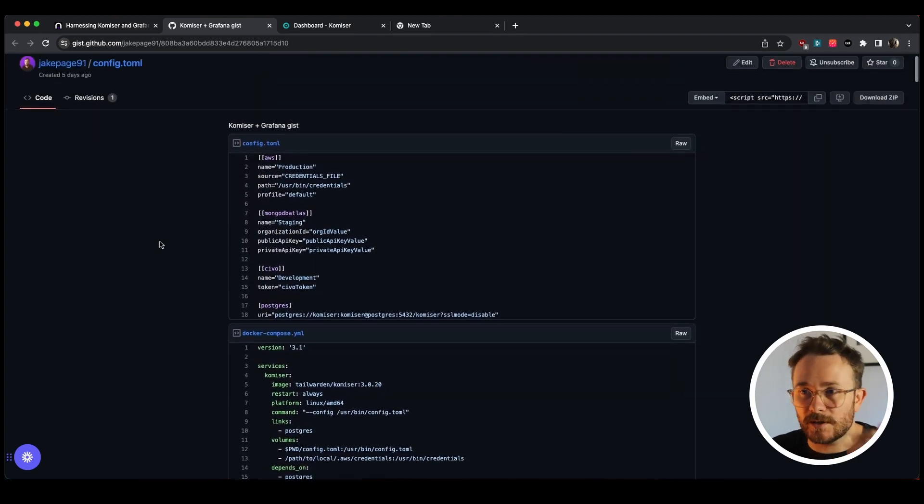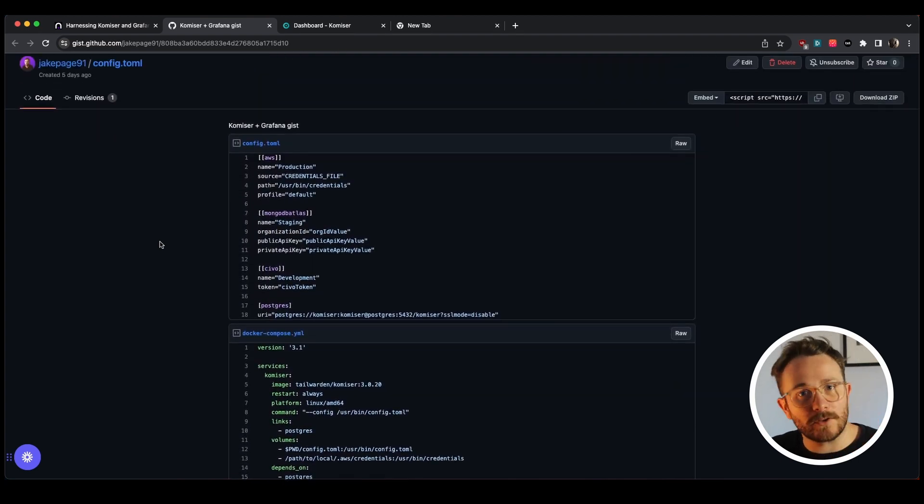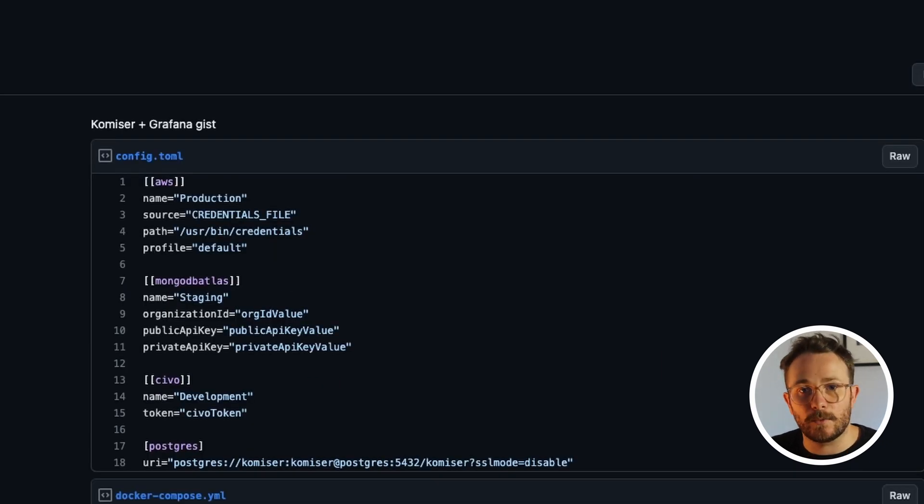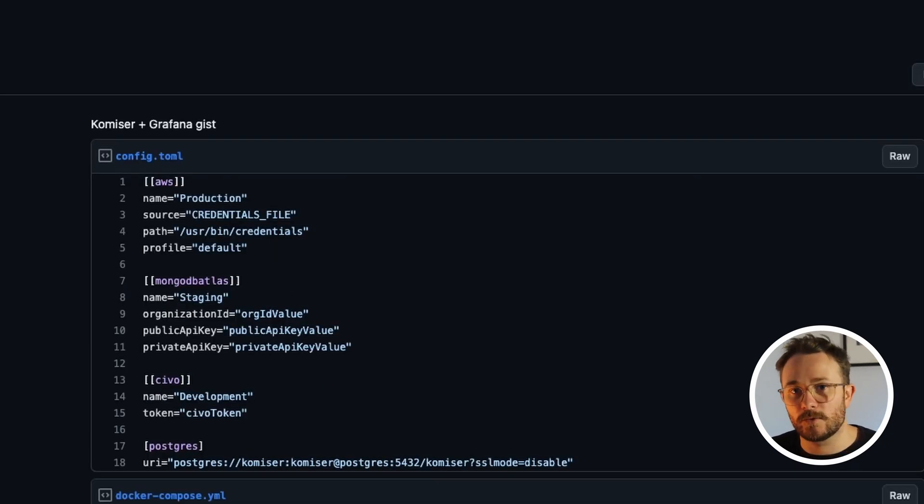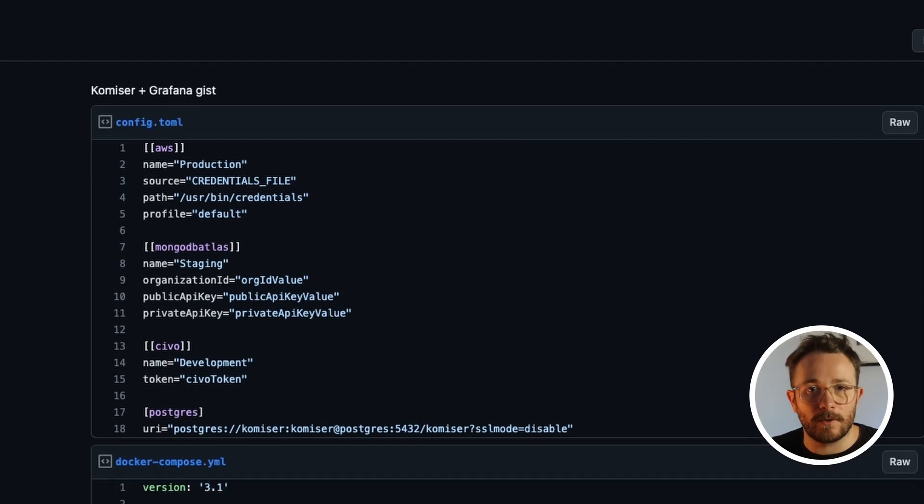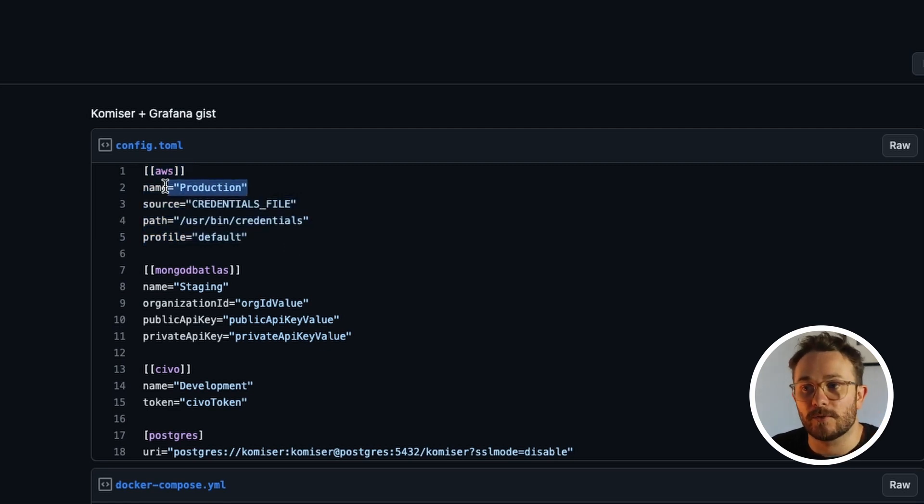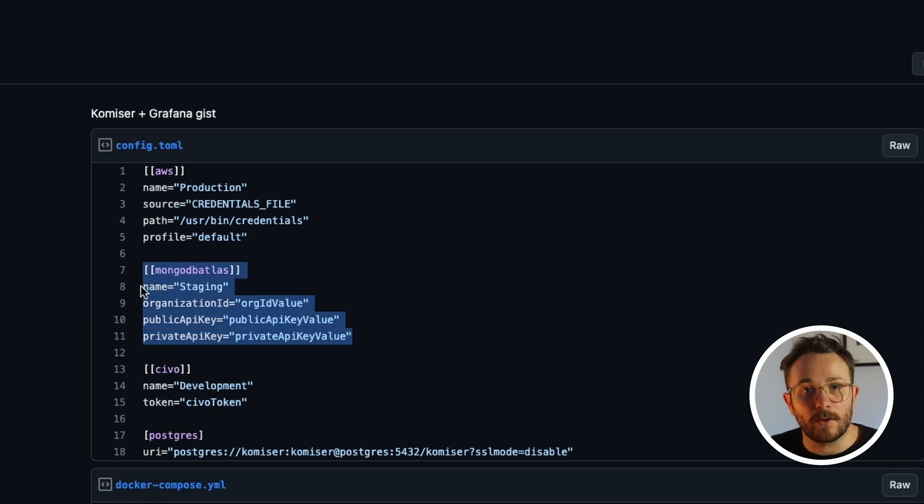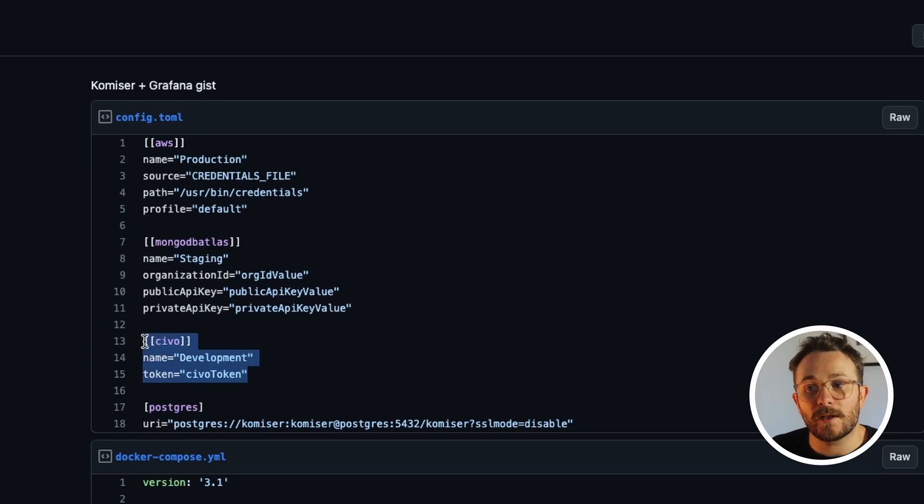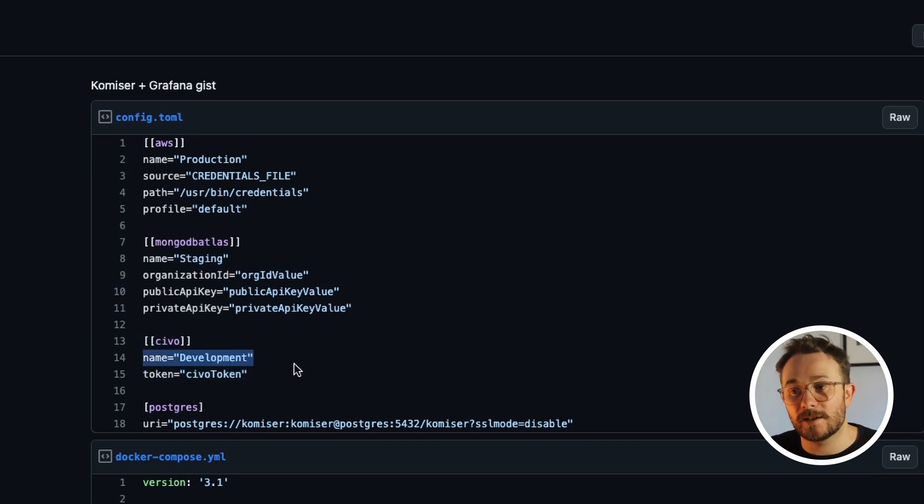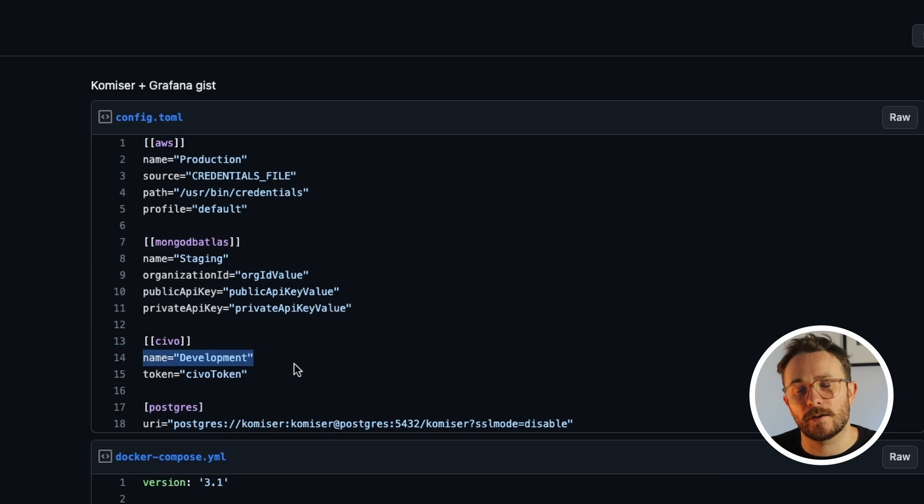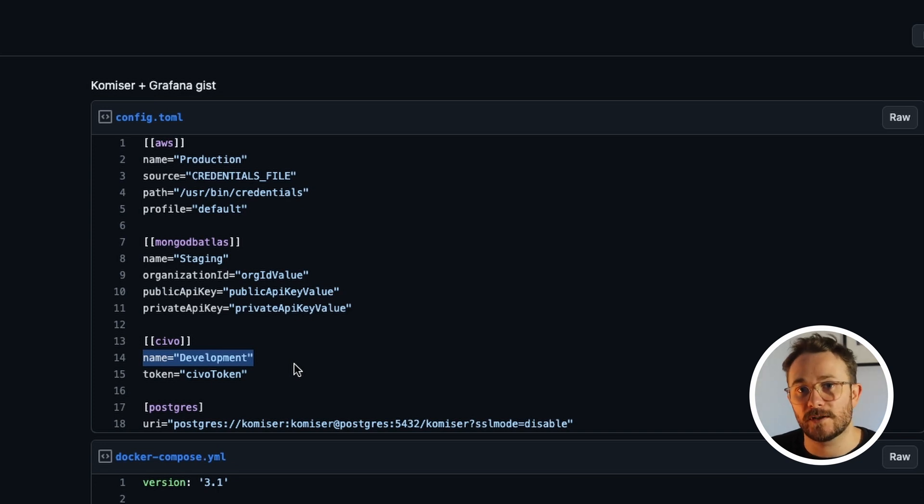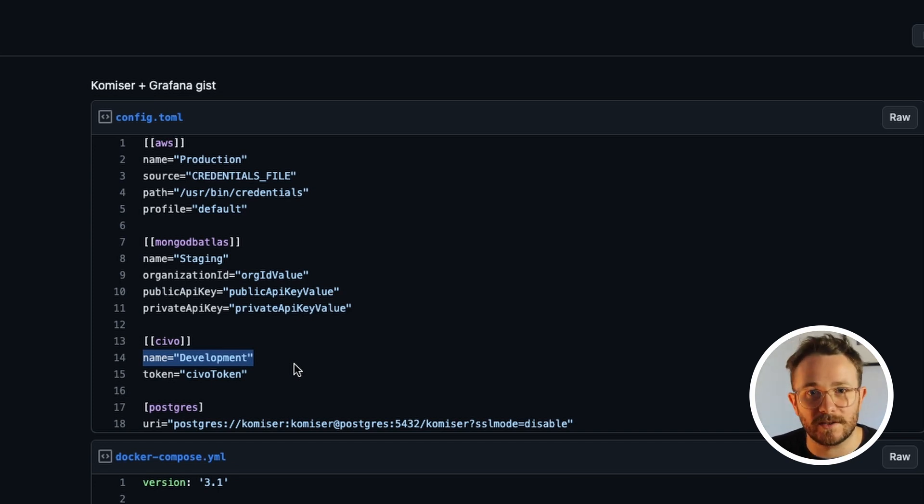So just to look at the config.toml file. For those of you who don't know, the config.toml file is the file where we add our credentials for our different cloud providers that we want Komiser to fetch resources from. In this demo, we're going to be adding an AWS account and we're going to be giving it the name production. We're also going to be adding a MongoDB Atlas account and giving it the name staging, and the same with a Civo account, giving it the name development. This will come into play a little bit later on when we want to make the dashboard interactive and to toggle between these different environments, which in this case is just three different cloud providers.